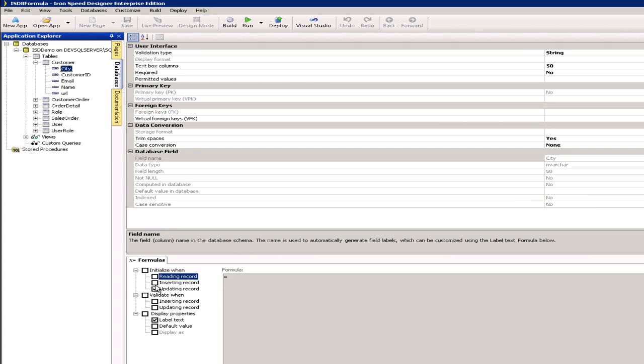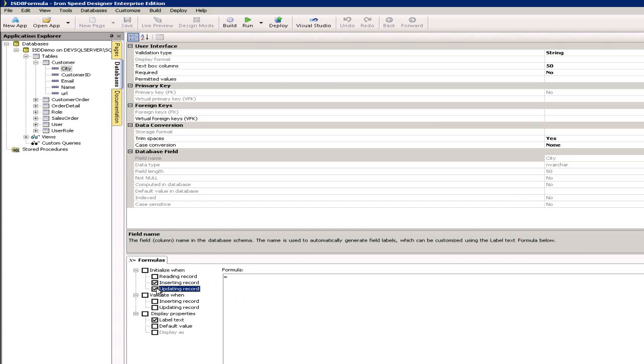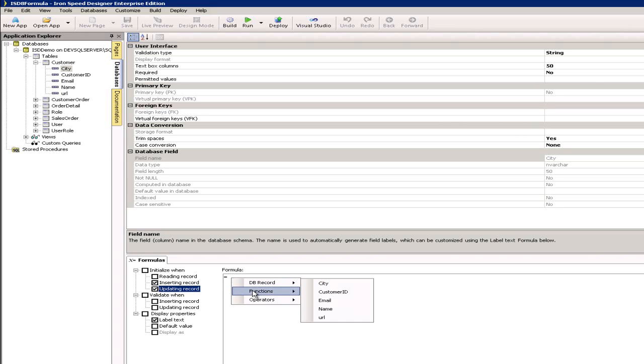On the left hand side I've got some fields here and I can select them on or off, and I want to put these two on for inserting and updating so that when the record is updated or inserted I want to force the city field to be uppercased. So in my formula tab if I right click,